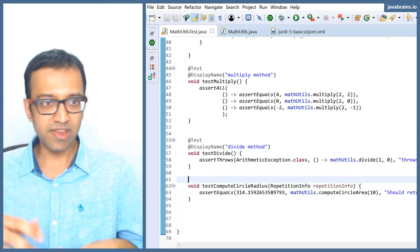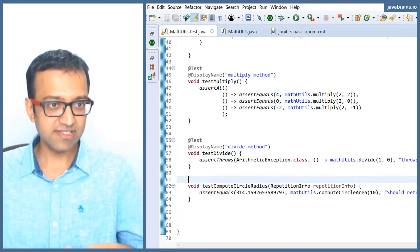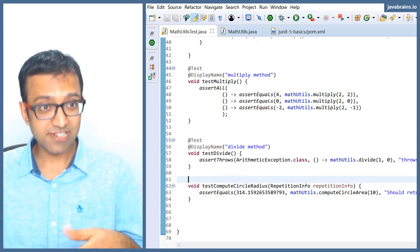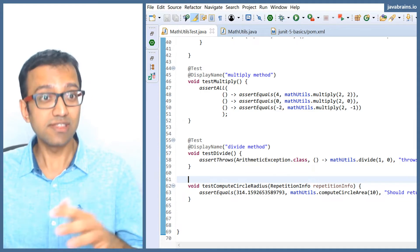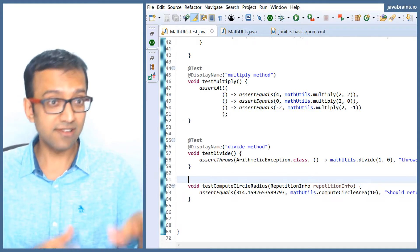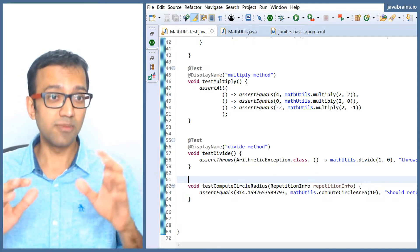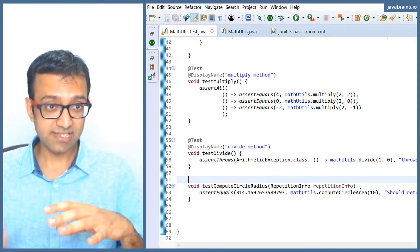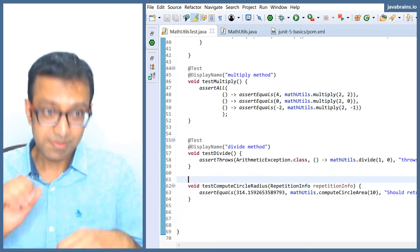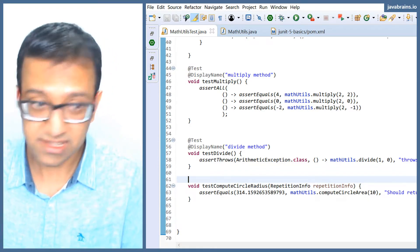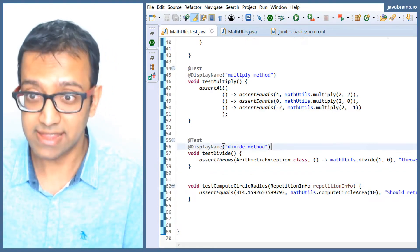This is useful when you have a lot of tests or maybe you have unit tests and integration tests. You can say this is a unit test and run all your unit tests separately from your integration tests. This is something that's used in a lot of places.